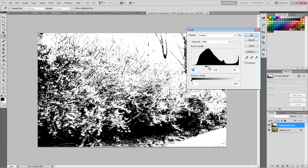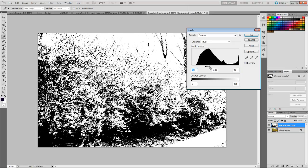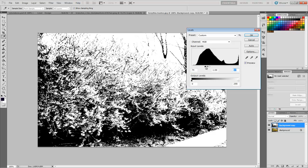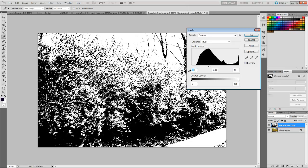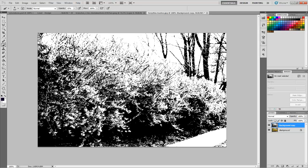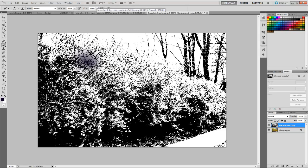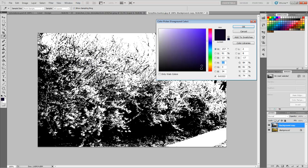I'm just going to mess around with this until I get what I want. That looks pretty good. Now we can go to our brush tool. We actually want to make that completely black.